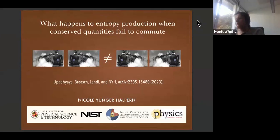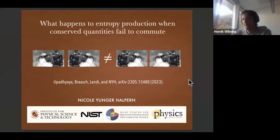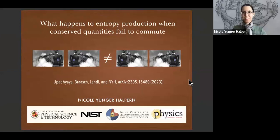We can see your screen. It's a pleasure to introduce Nicole Junger-Halpan, who will talk about what happens to entropy production when conserved quantities fail to commute. We continue further into the quantum realm — the stage is yours, welcome.